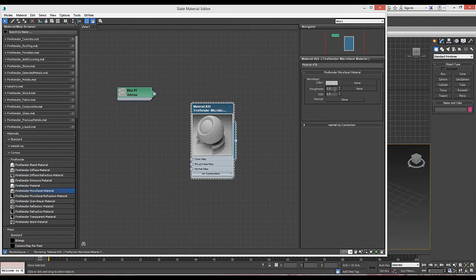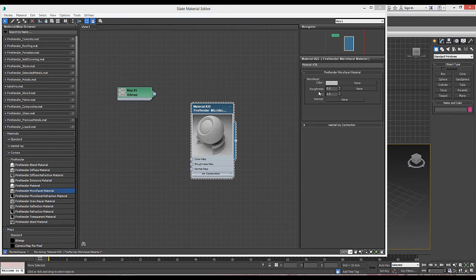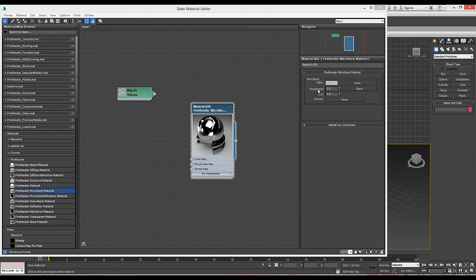A roughness value of 0 means the material has no roughness. Therefore, it will be perfectly reflective.